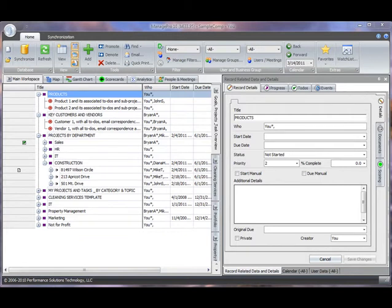We all know how important it is to stay connected. That's why ManagePro has all the tools you need to collaborate with team members, vendors, and customers for coordinated work results. In this video, I'll introduce three collaboration tools in ManagePro.